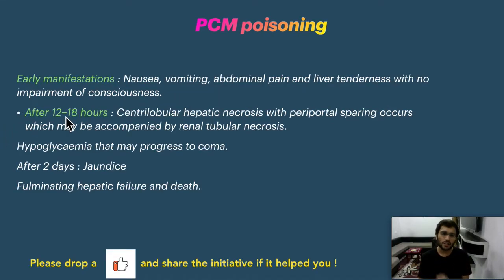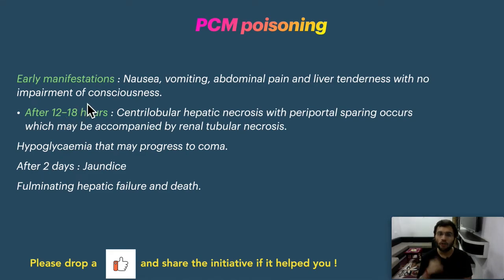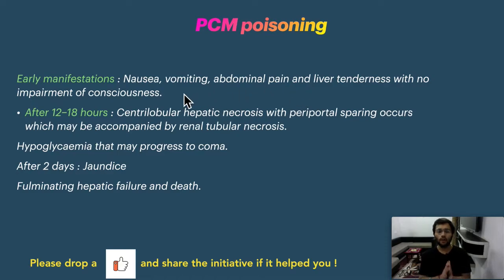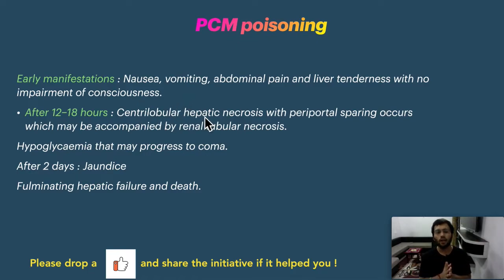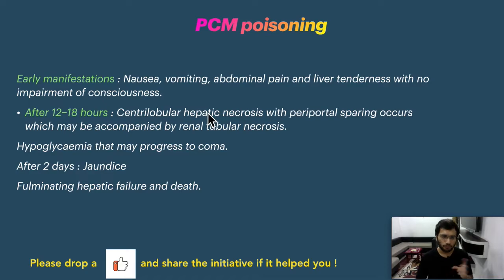Paracetamol poisoning is a major focus. This is a very common drug, but it should not be overused — it should not be taken for more than 15 days a month. Early clinical features include nausea, vomiting, abdominal pain, and liver tenderness, with consciousness not yet impaired. If the patient presents after 12 to 18 hours, this leads to centrilobular hepatic necrosis with periportal sparing, and may also cause renal tubular necrosis, resulting in hepatic and renal damage.